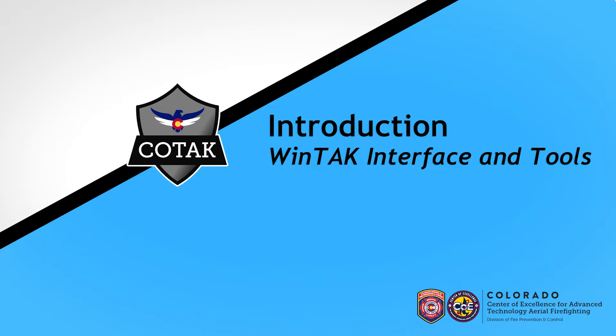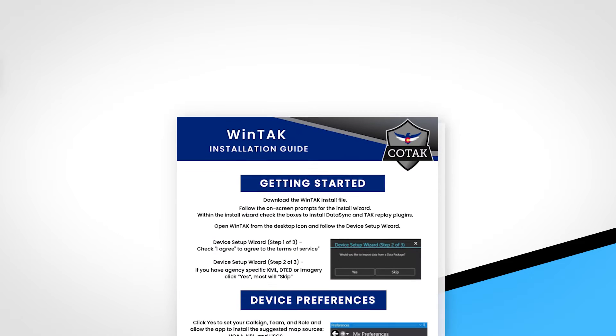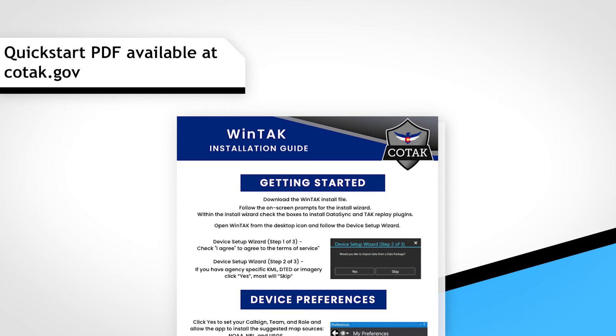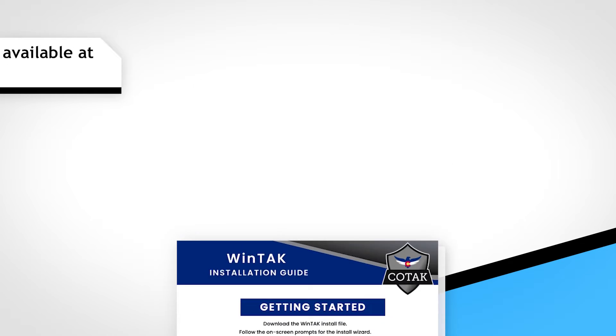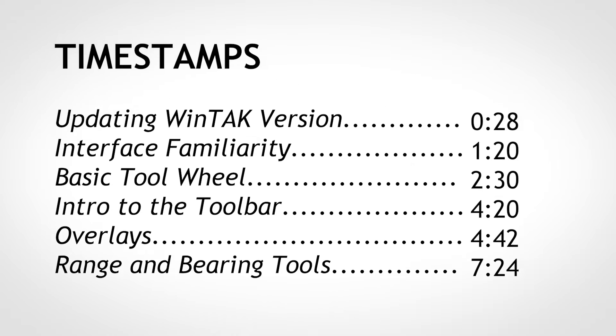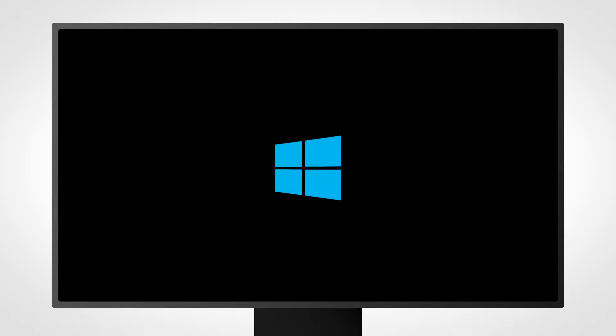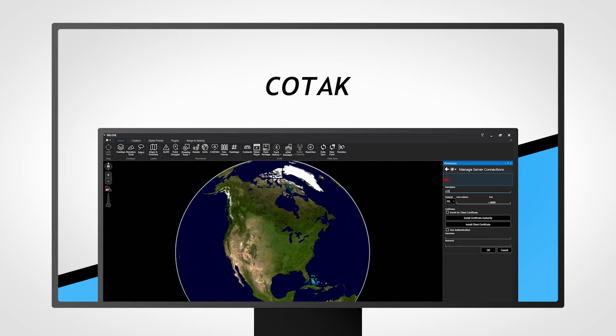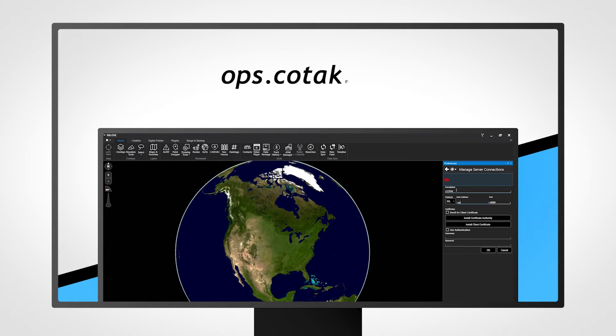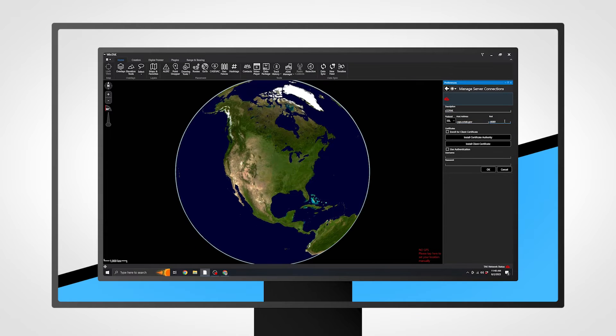Welcome to Kotak. In this tutorial, we will walk you through the core functionalities of WinTAK, the Windows version of the Team Awareness Kit. If you have not performed the initial setup of WinTAK, including connecting to the Kotak server, click the banner in the top right or navigate to Kotak.gov and search for the WinTAK Getting Started tutorial.